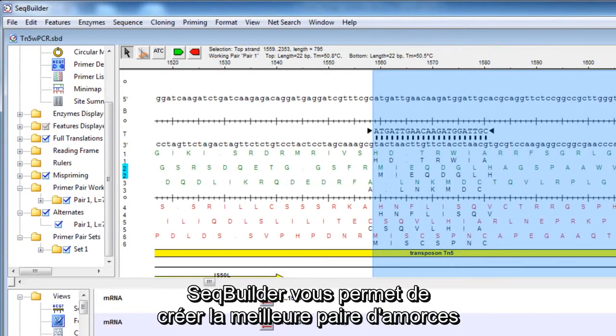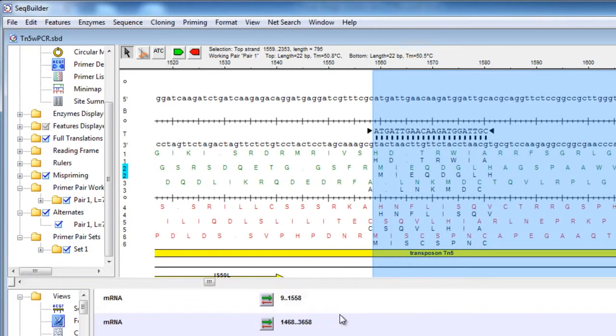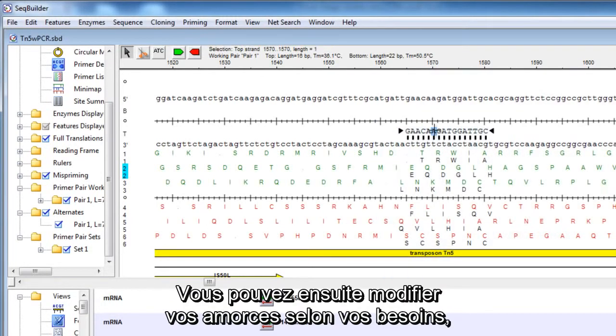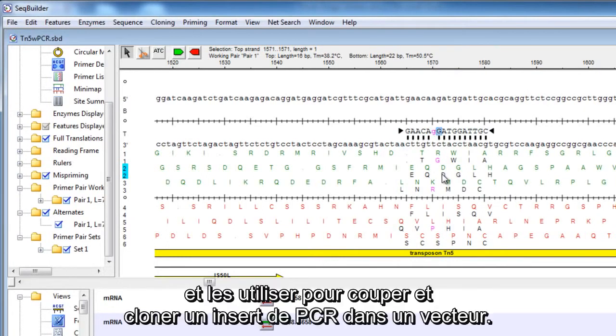SeqBuilder will create the best primer pair and display it in the primer design view. You can then modify your primers as desired, and later use them to cut and clone PCR insert into a vector.